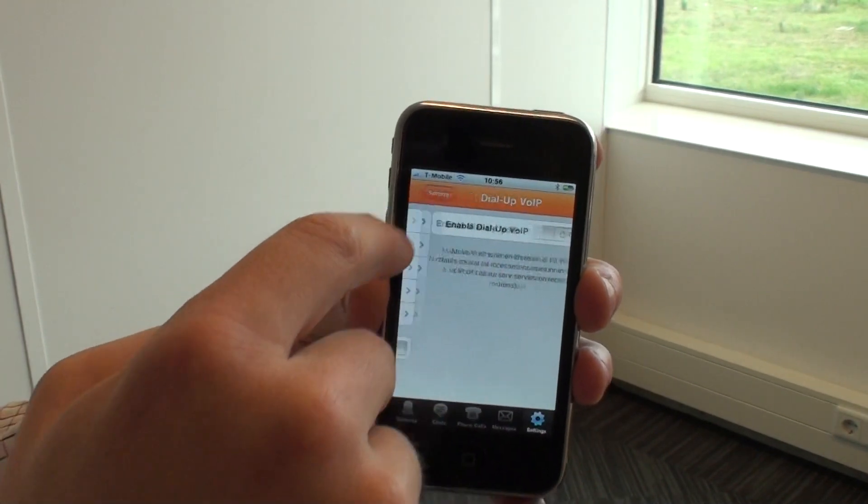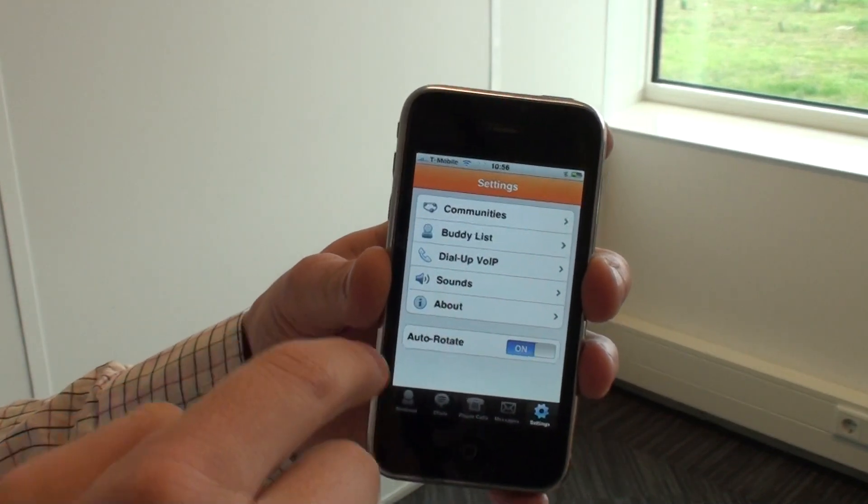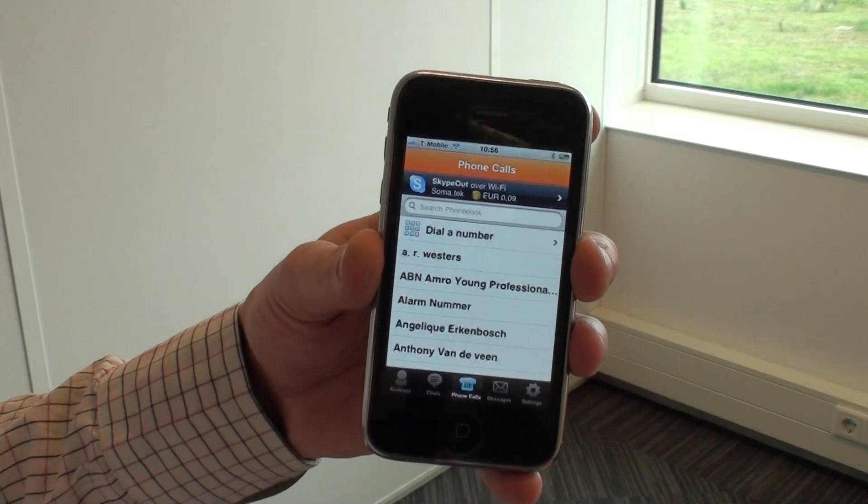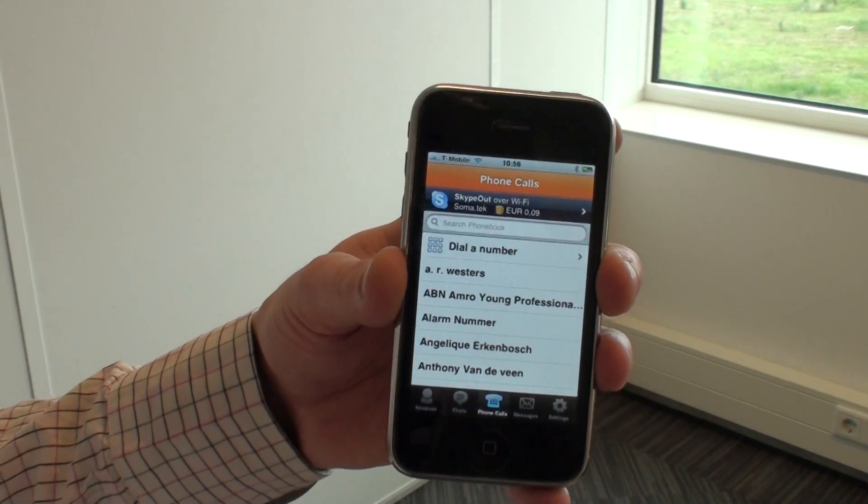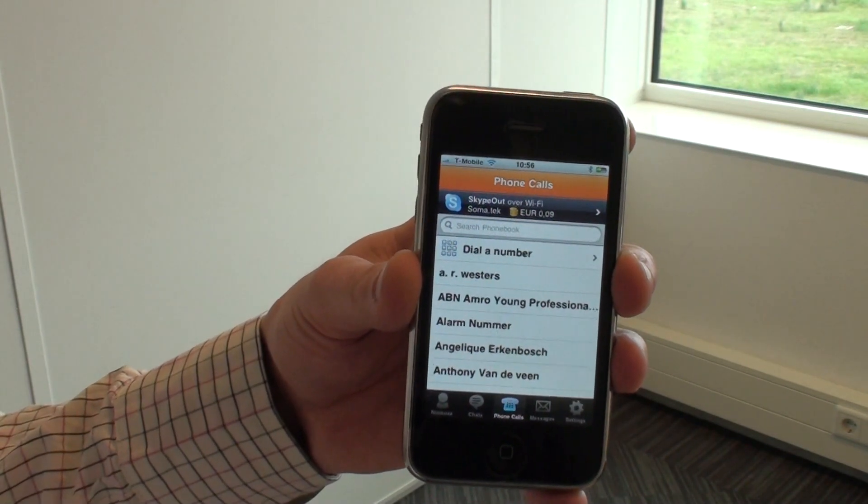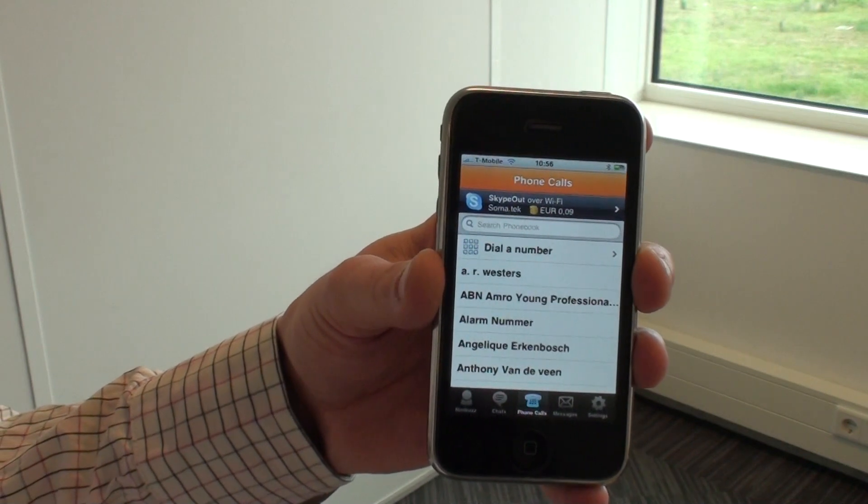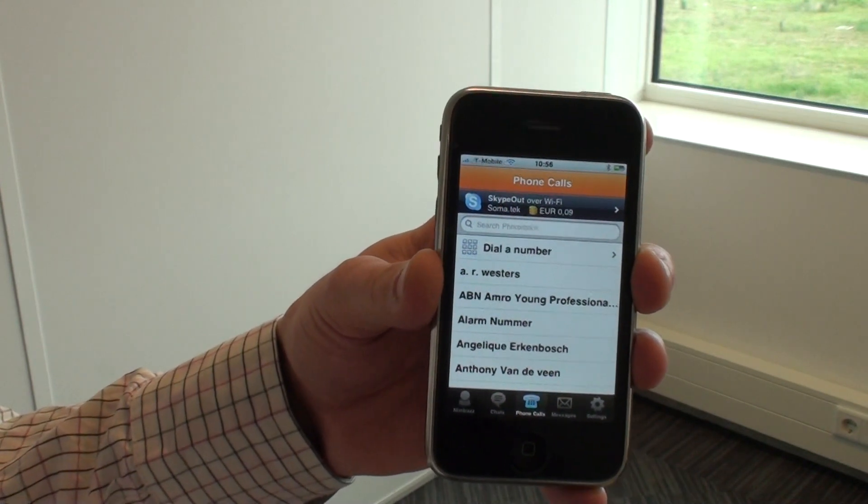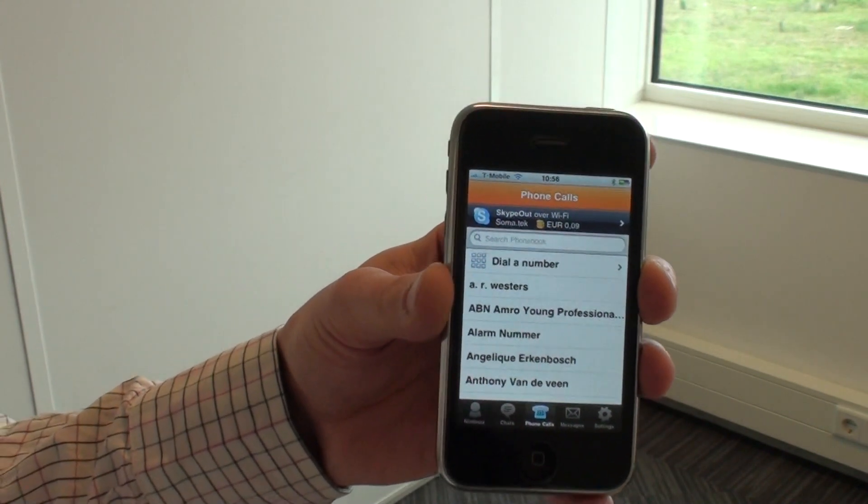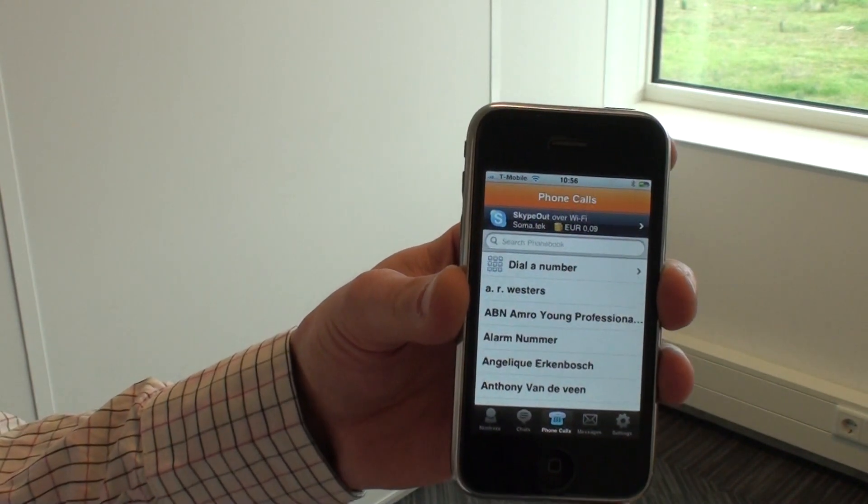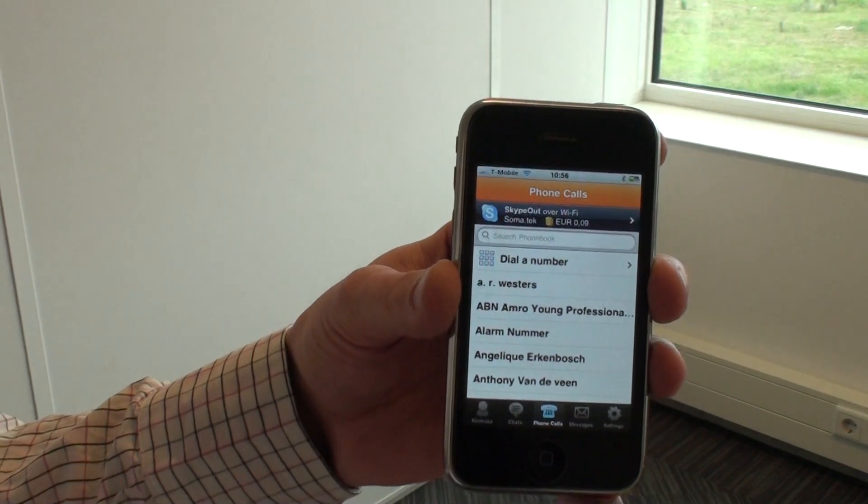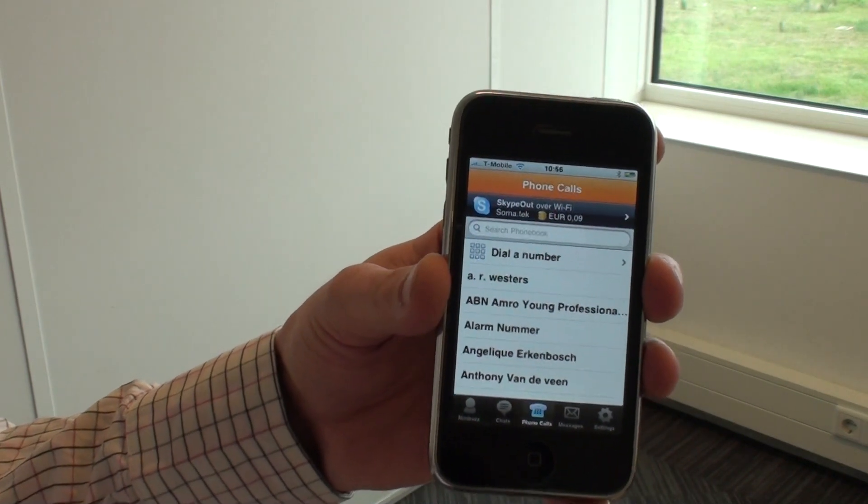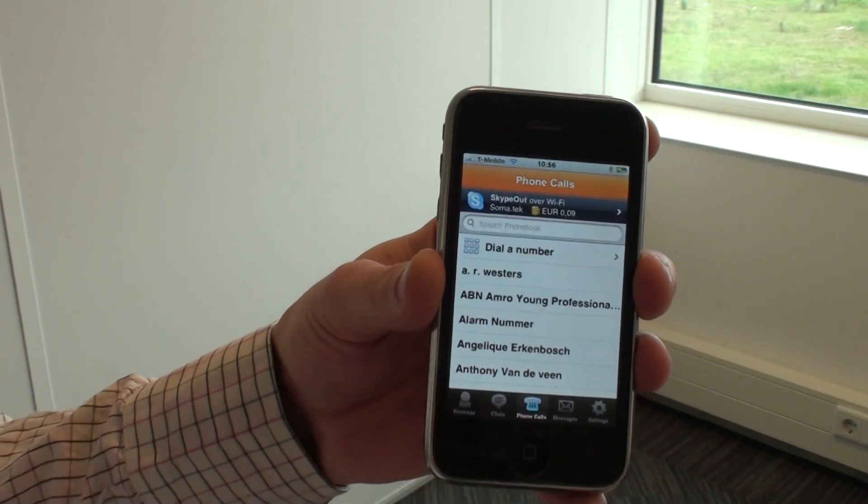Essentially how it works is that Nimbus will dial into a local access point in your country and connect you to our VoIP servers, and then basically establish a voice over IP call to whichever party you want to reach.